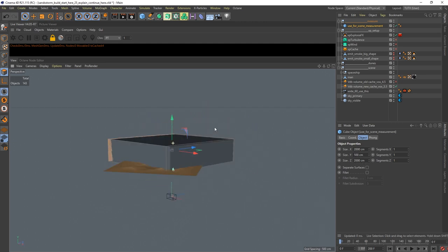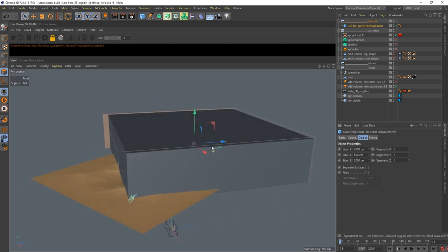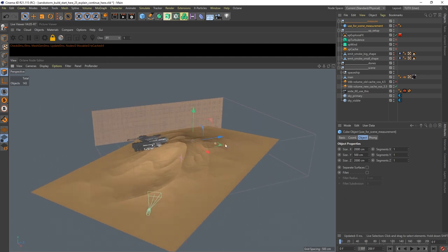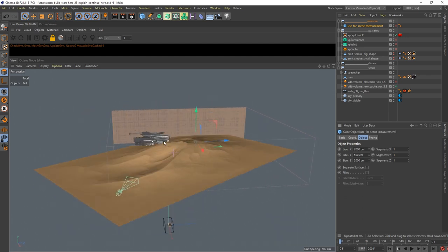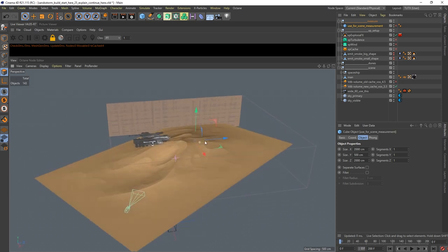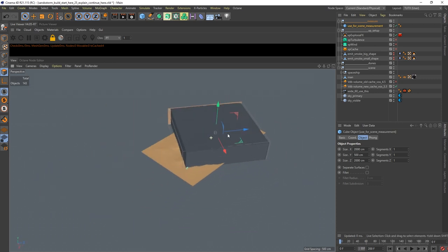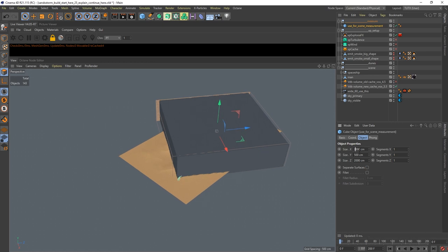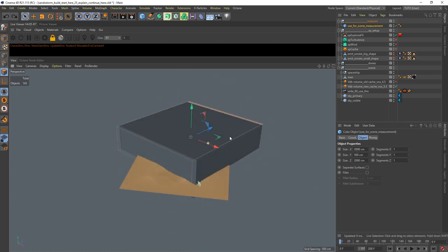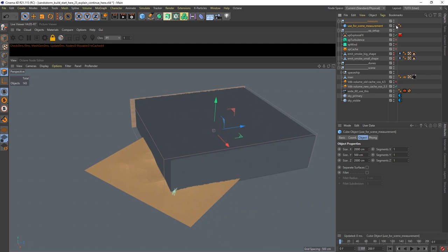I prepared a little cube and you see this cube is 20 by 20 meters and 5 meters high - this is the volume we are simulating in. In my experience this is a good volume to get nice curls and a nice shape of the smoke. If you make your container 2000 by 2000 meters and 5000 meters high, the Explosion FX behaves differently and it's not so easy to do, so I like to simulate in a smaller environment.